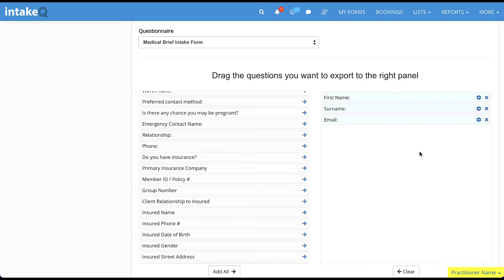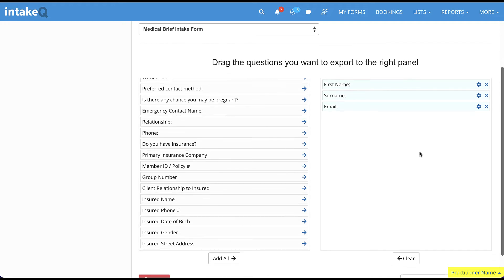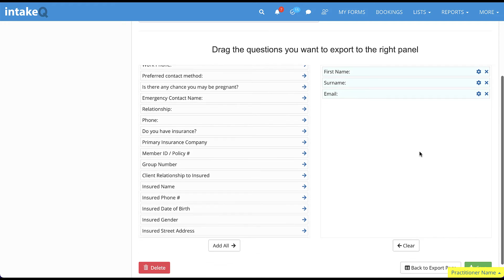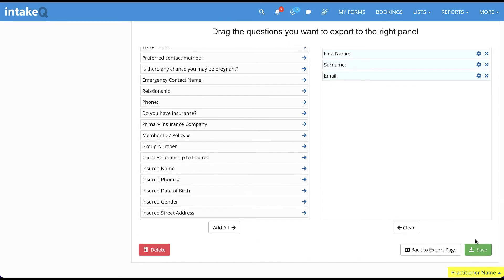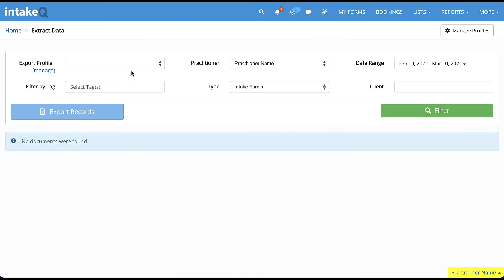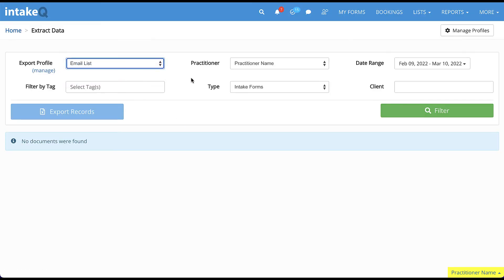Now that your export profile is complete, go back to the export page. This time, you will see the export profile you created is available, and you can use it to extract data from intake forms.